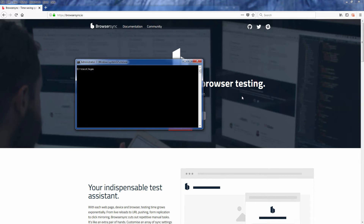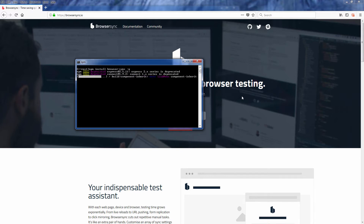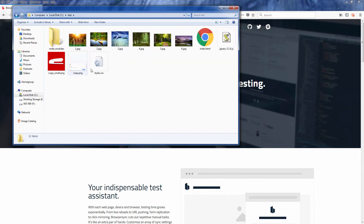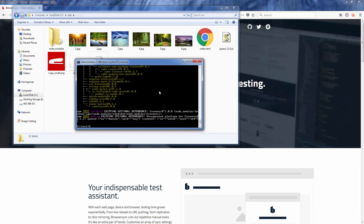Using BrowserSync is very easy. First, install BrowserSync globally using npm install with the -g option. Then open a command prompt in your web directory that you want BrowserSync to start watching for file changes. Then type: browsersync start --server --files followed by an asterisk.